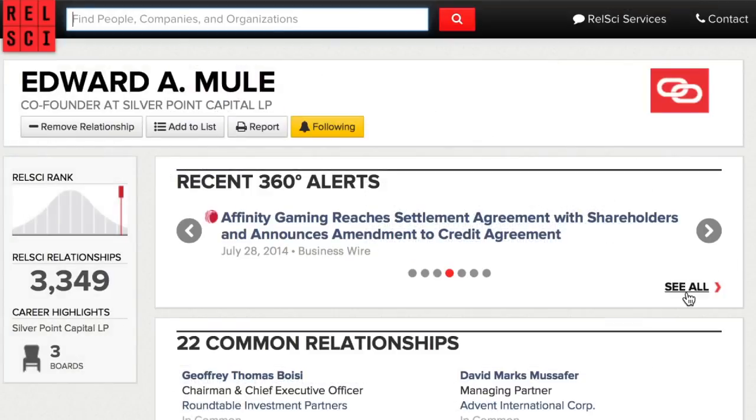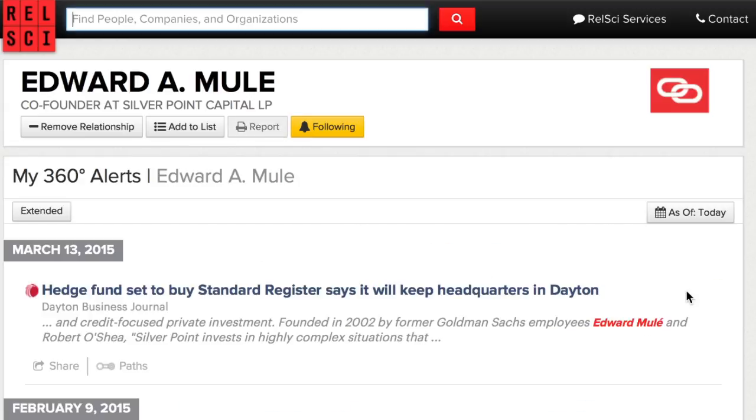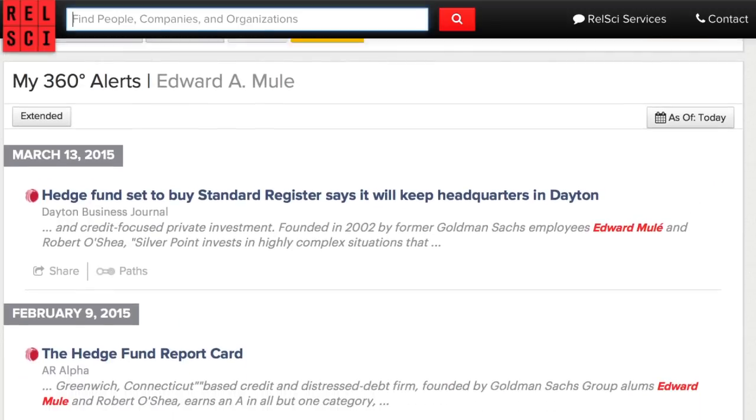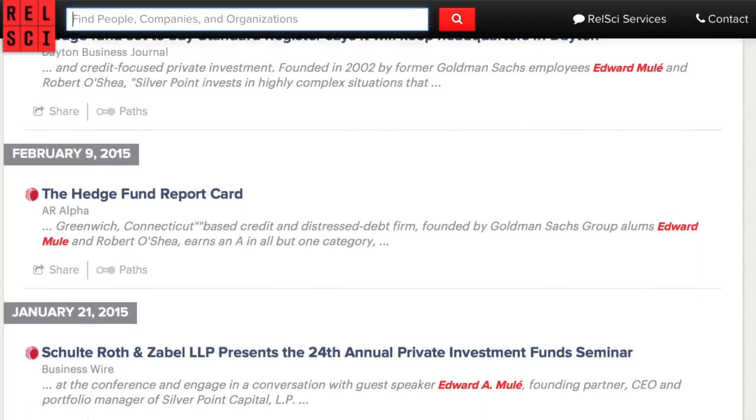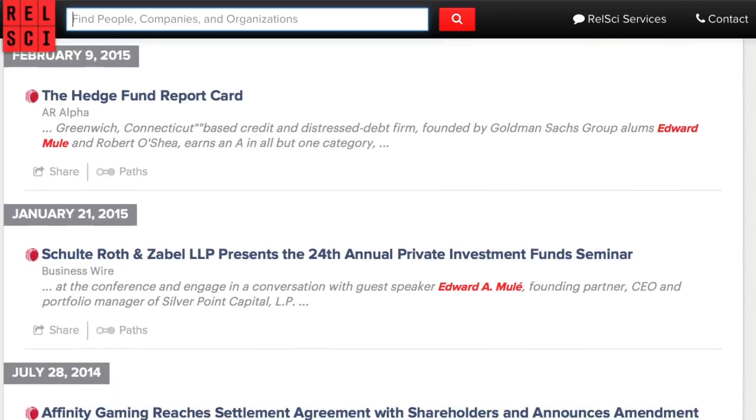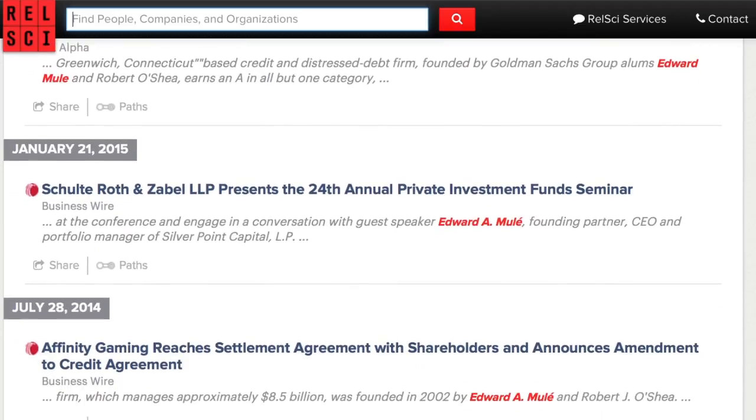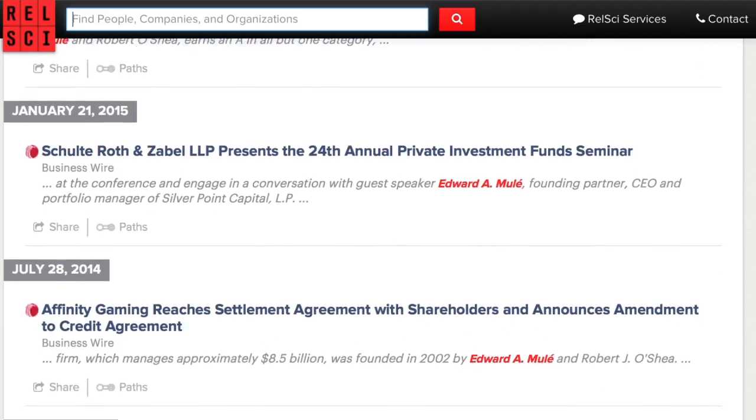You can then look up recent news on the people or organizations to keep on top of what's going on with them, with daily updates on your prospects' businesses, recent press, and relevant news.